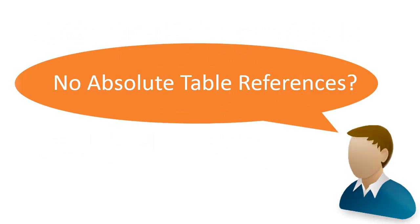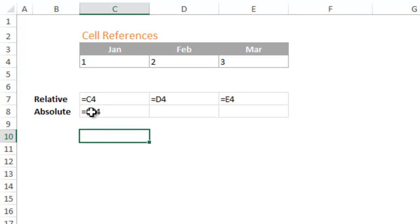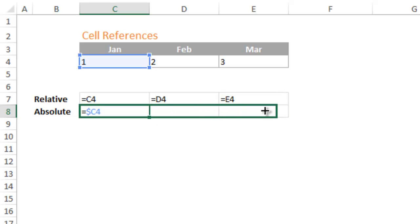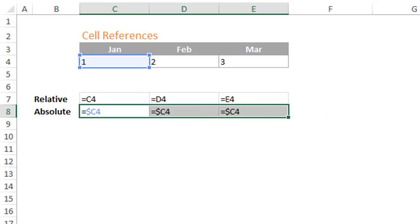As you may or may not know, there is no built-in way in Excel to create absolute references in table formulas. With cell references, we can simply add the dollar sign in front of the column letter or row number to lock or anchor the reference to a cell. When the formula is dragged across columns, the reference to the cell does not change.